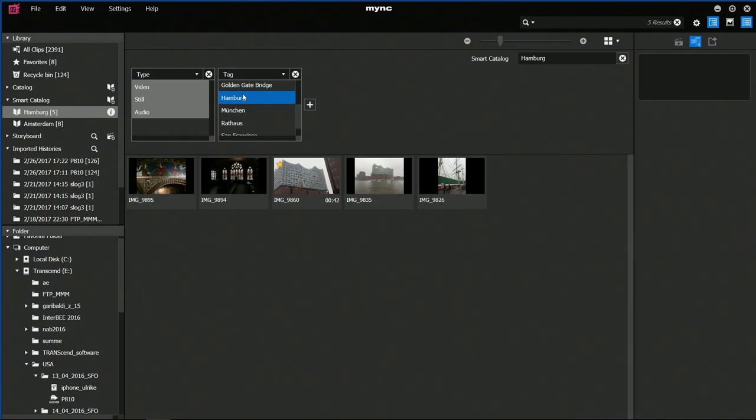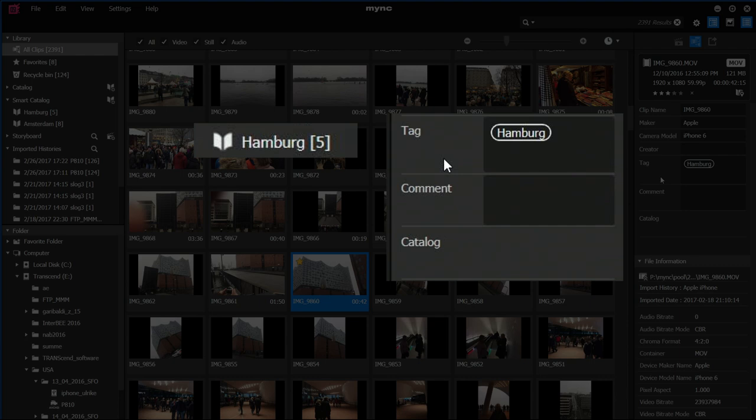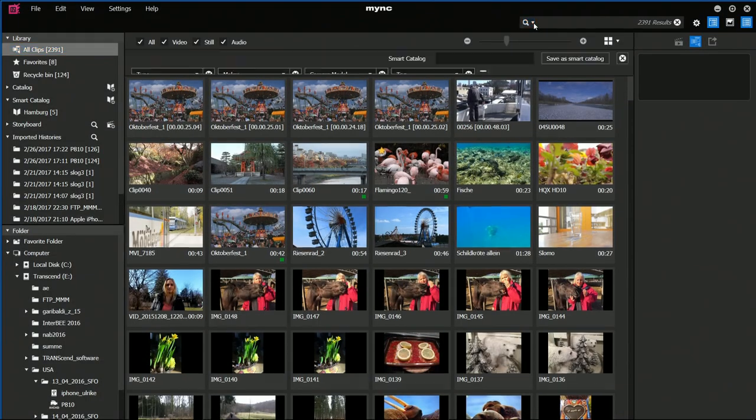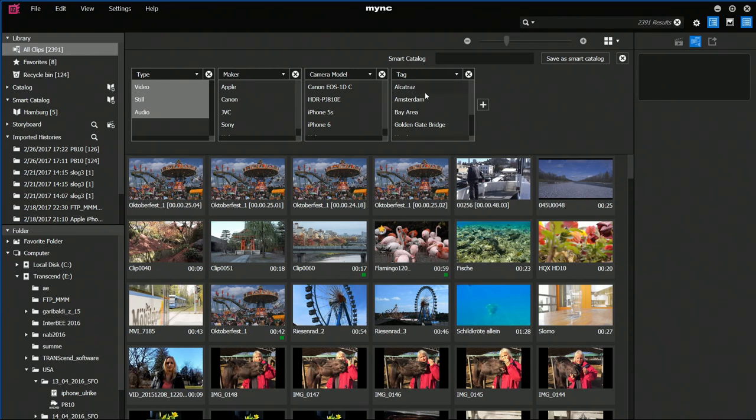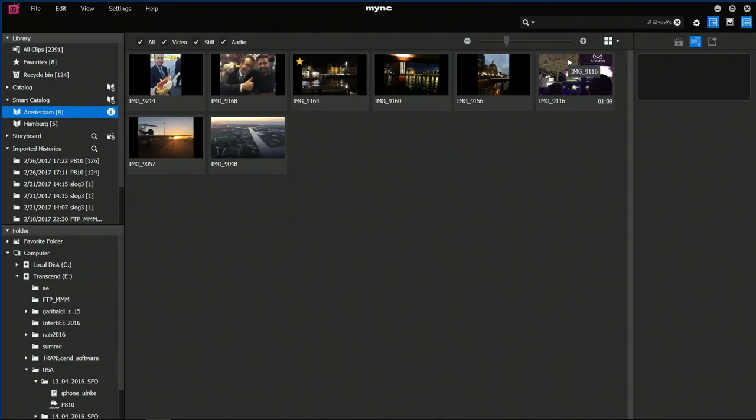You may search your archive by tags and then save the results as another smart catalog to be continuously updated. Different viewing options make your search even easier, like the calendar view.